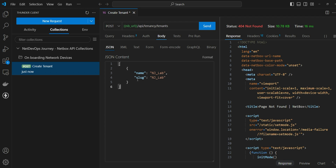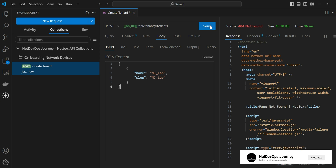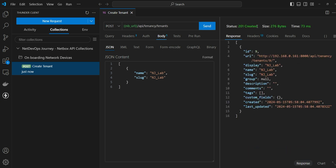Everything is inside a dictionary enclosed within a list. If you want to create one more tenant, add a comma and put the next element as a dictionary in key-value format. Let's go ahead and send this request to NetBox. We get a response with code 201, indicating the object has been created, and you can see the ID, URL, the name we used as payload, and many other details.